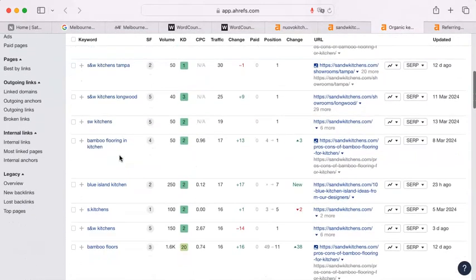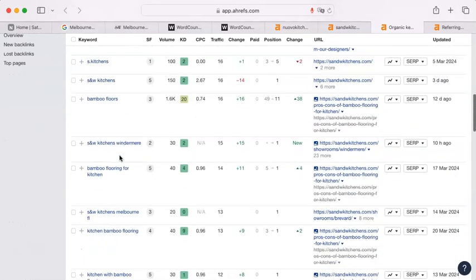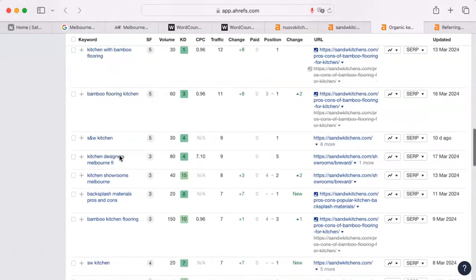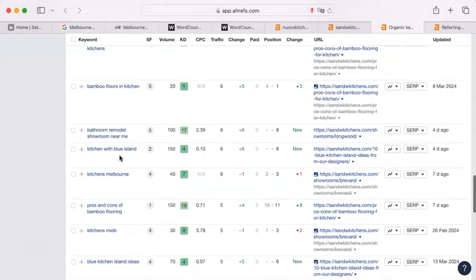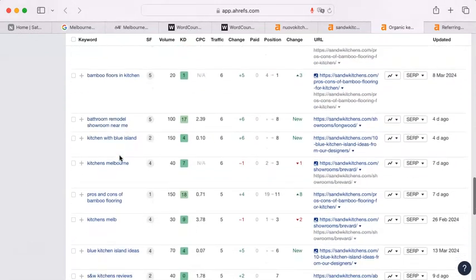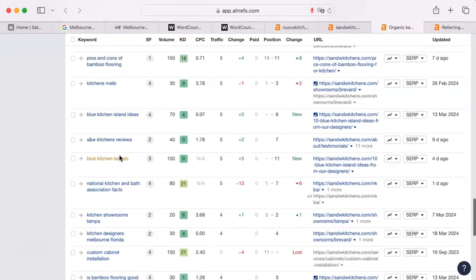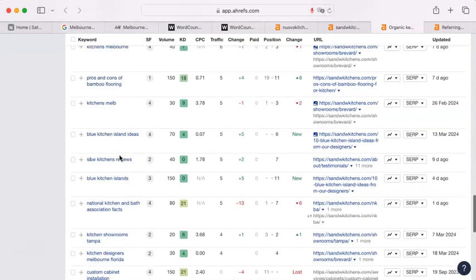Bamboo flooring pros and cons. A lot of questions about bamboo. Let's see, what else? Boy, bamboo shows up a lot.